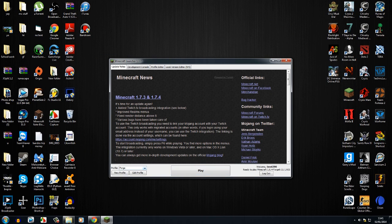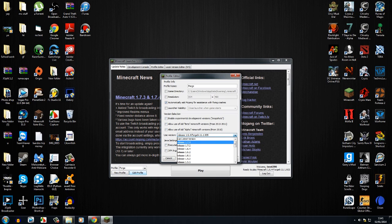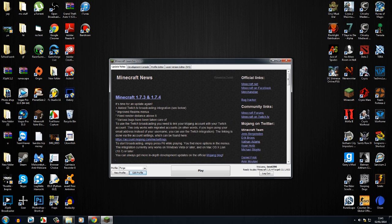One problem could be your Forge is set to 1.7.4. You don't want to click use latest version. You want to make sure your Forge is on 1.6.4. It should be anyway because of the version of Forge that you've installed, but just in case it's not, then you want to click play.